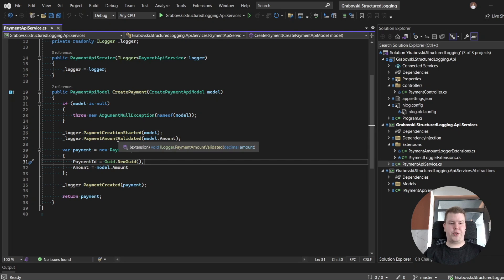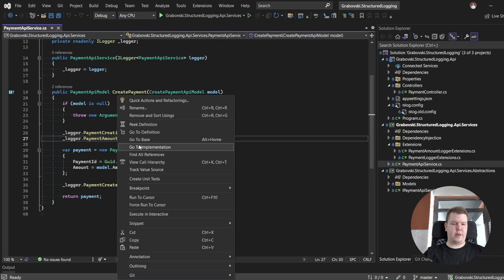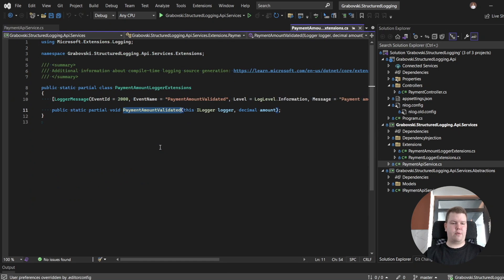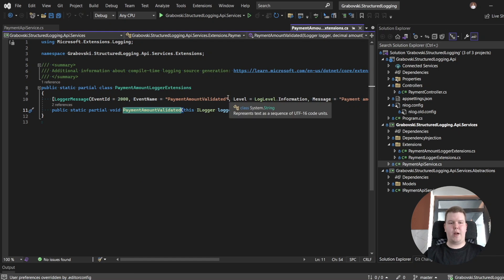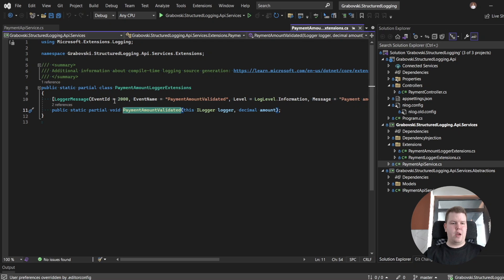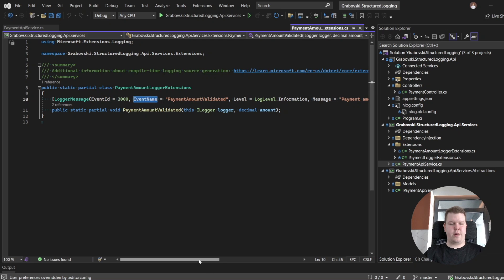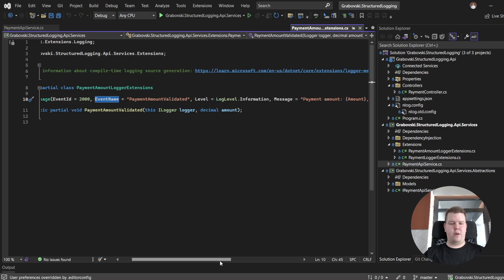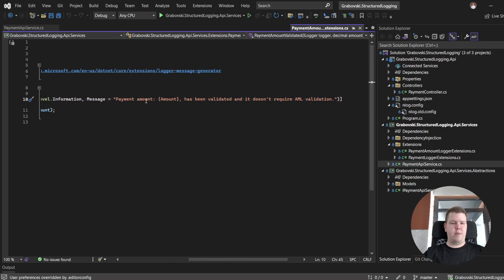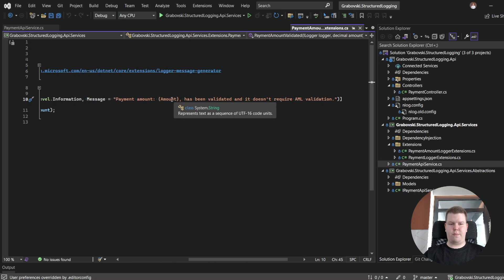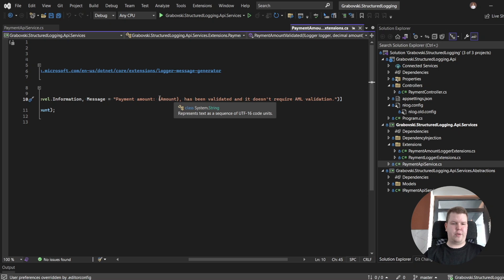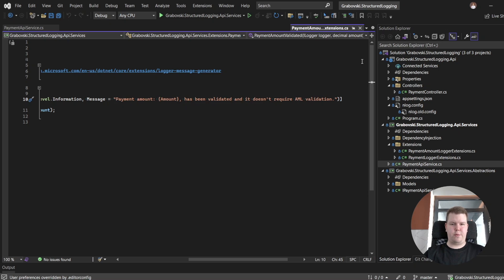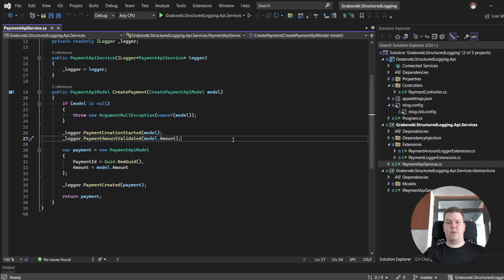Here we have a log which indicates that payment amount was validated. Let's take a look how it's implemented. It's also implemented using high performance logging, but using compile time logging source generation. We have event id here, we have event name, we have level, and we have our format string. Please pay attention that here we don't have any complex objects, we have just a decimal amount, and we don't need to use any additional character. So here it's our message format which will be logged. Now I propose to start up our API and take a look into our log file. So let's start.